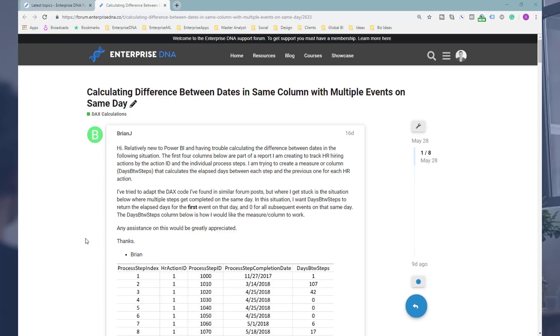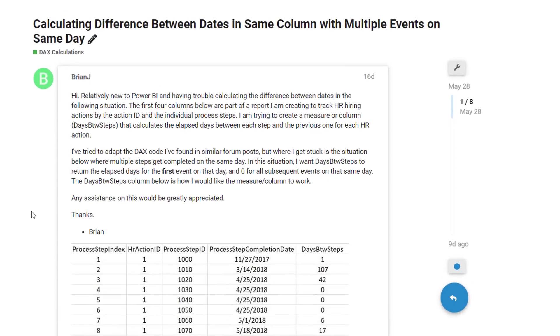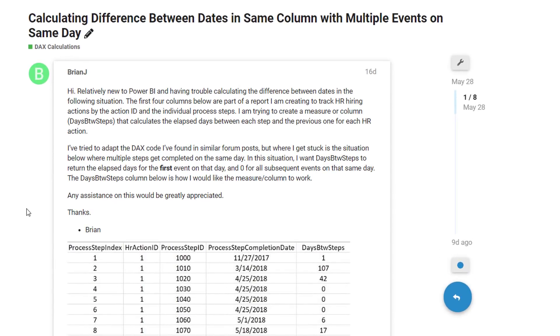There might be something that happens many times in your data set. And you want to see the difference between the days. How many days until it happened prior and how many days after? So this calculation enables you to work out the difference between dates when the date is just in one column.